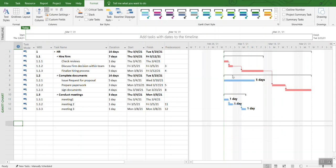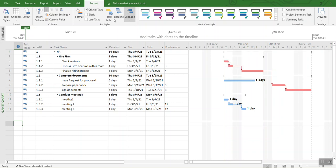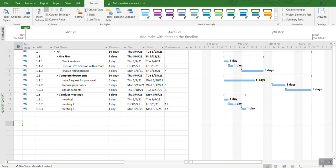Now we have the duration, but as you can notice, the issue is that we do not see the duration for the critical path. The only thing you need to do to fix that is go back to Format, uncheck the critical task box, and then check it again. Now you can see the critical path with duration displayed.